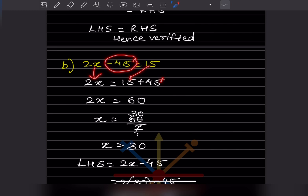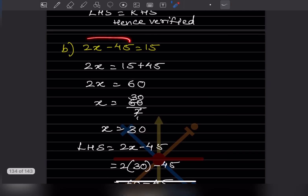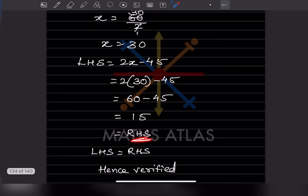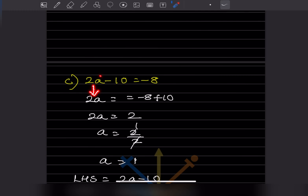Next problem: 2x minus 45 equals 15. The minus 45 goes to the other side and becomes plus 45, so 2x equals 60. Dividing both sides by 2, x equals 30. For verification, substituting x equals 30 in the LHS: 2 times 30 minus 45 gives 60 minus 45 equals 15, which is the RHS. So LHS equals RHS — verified.